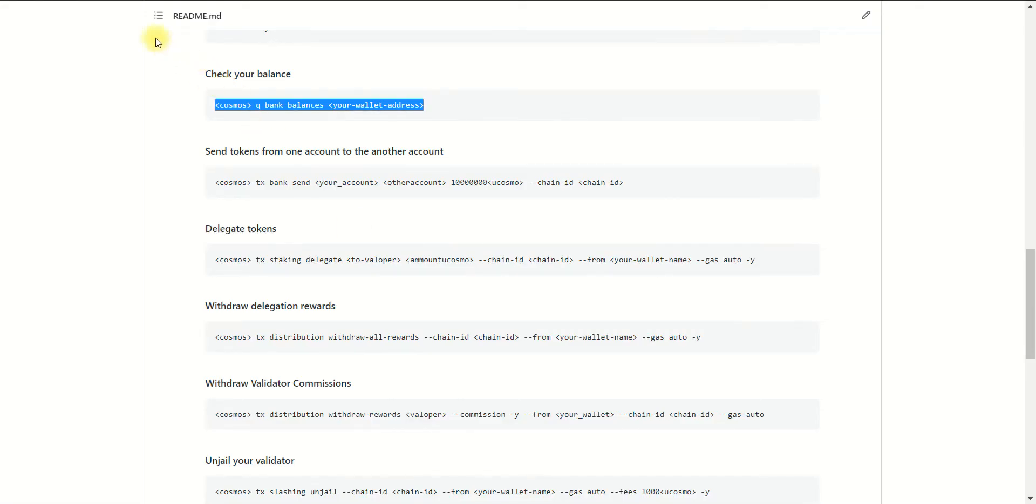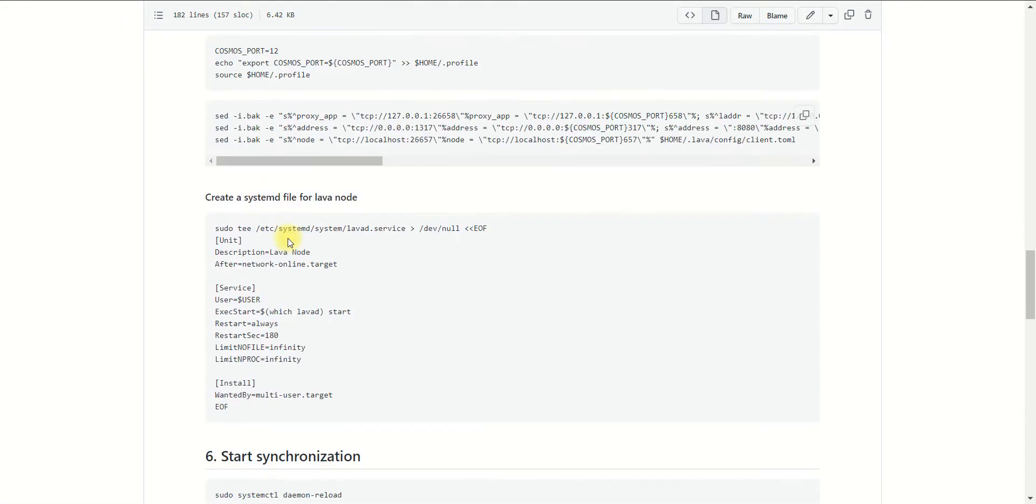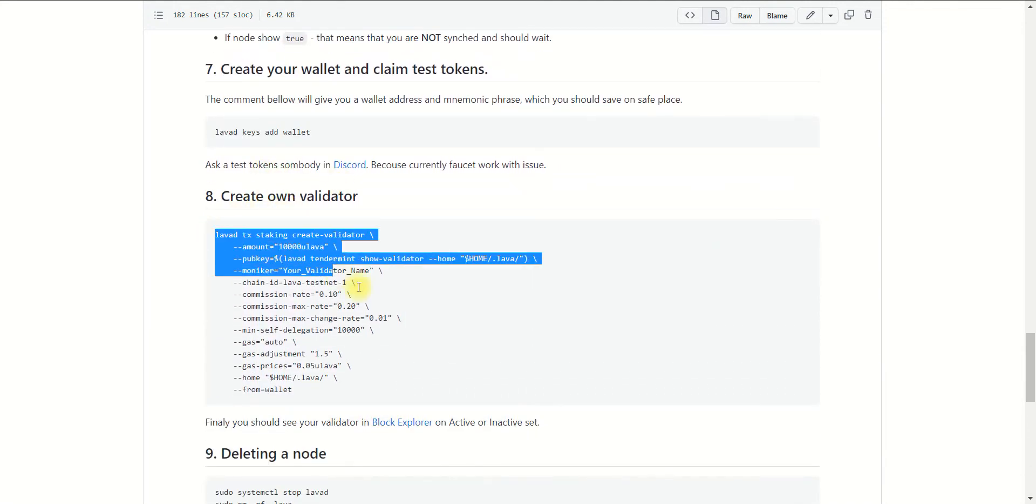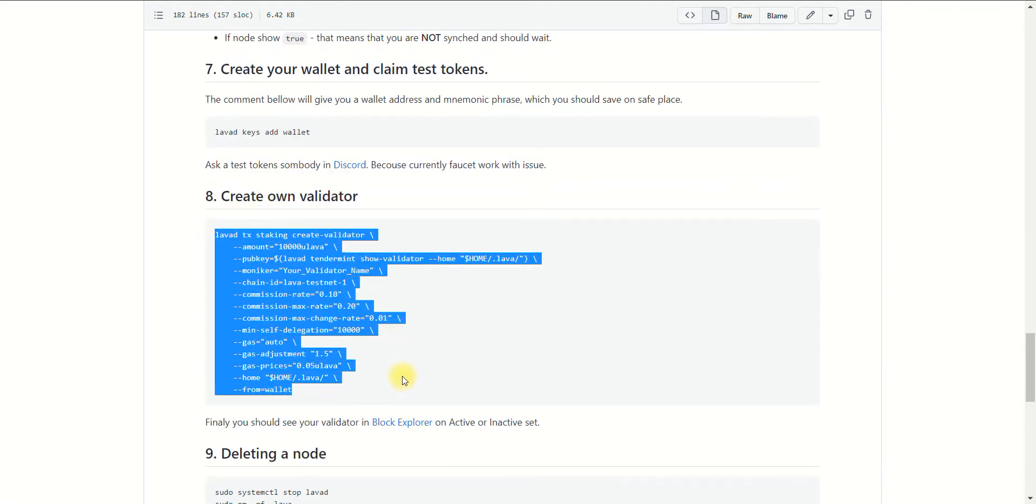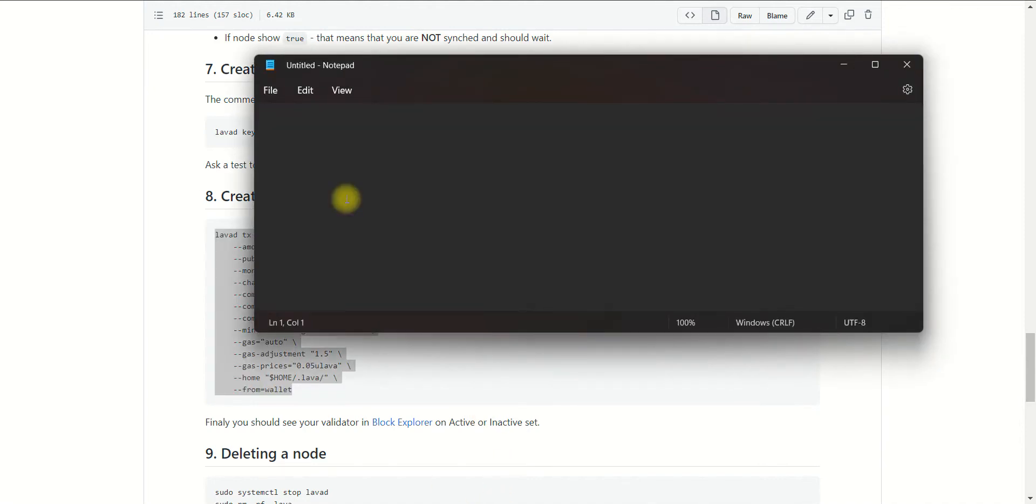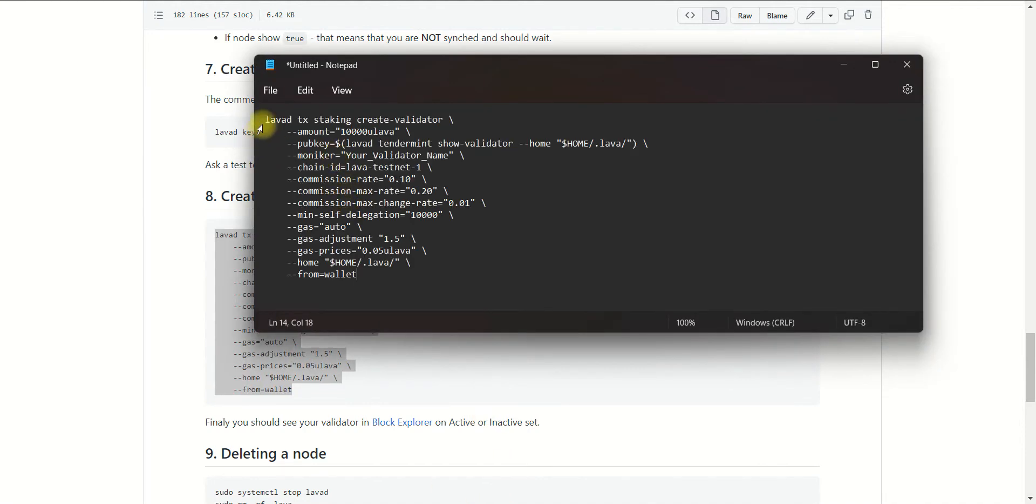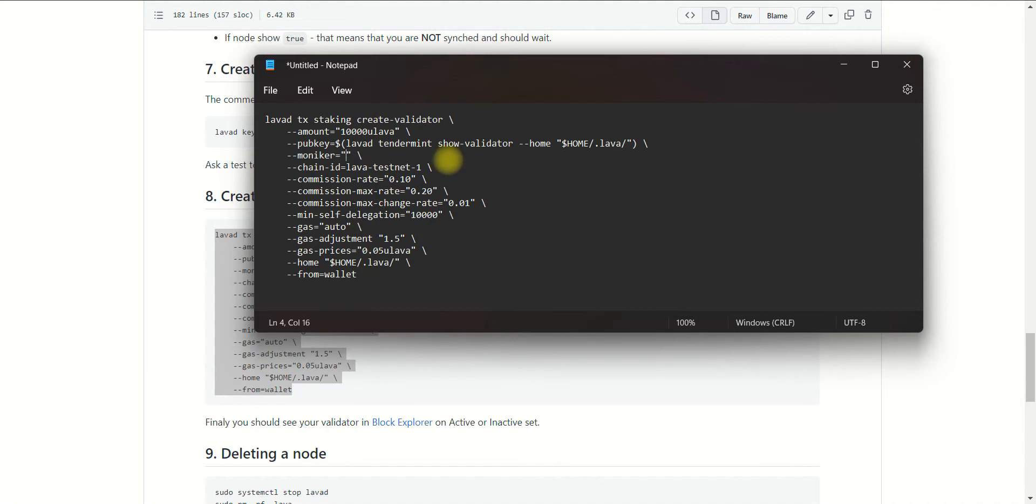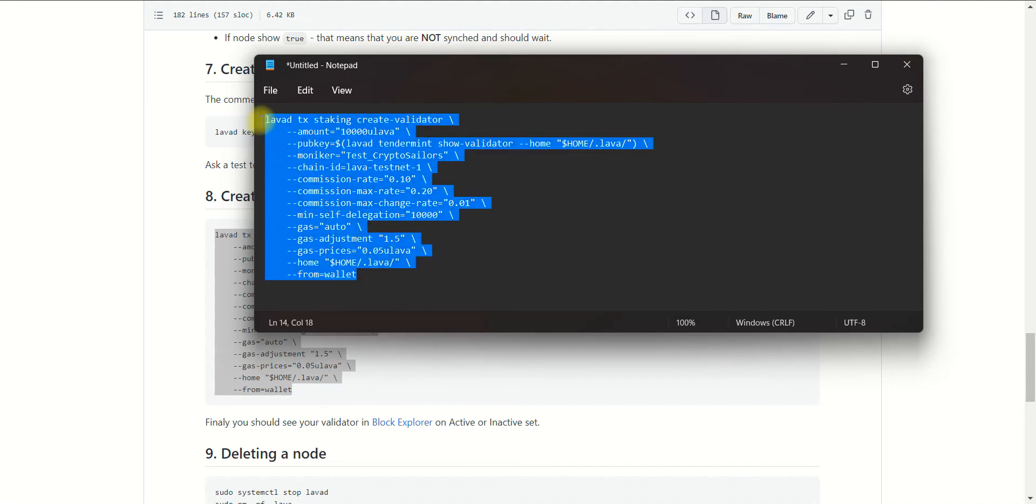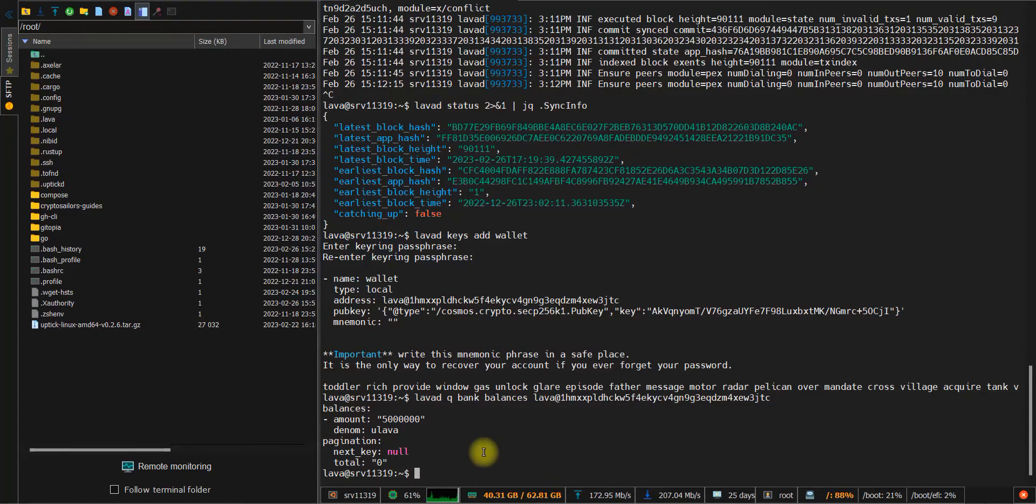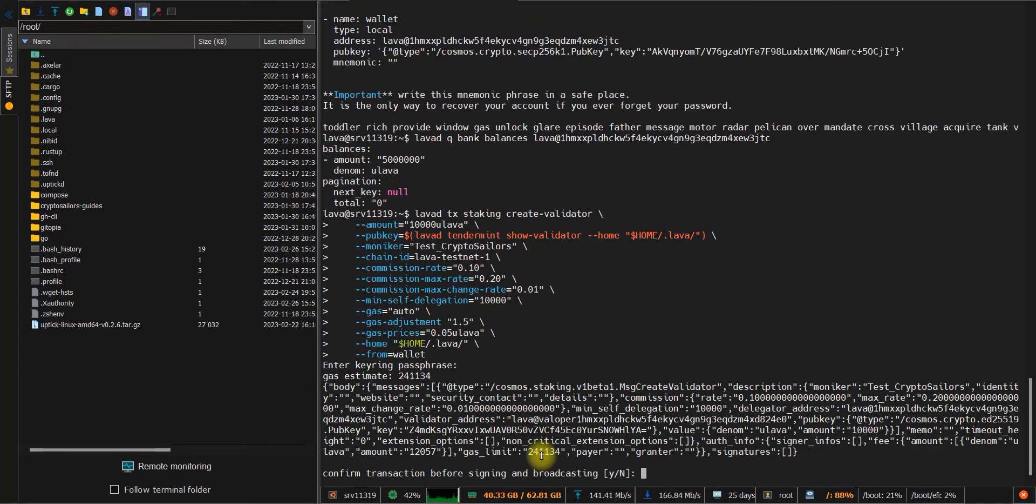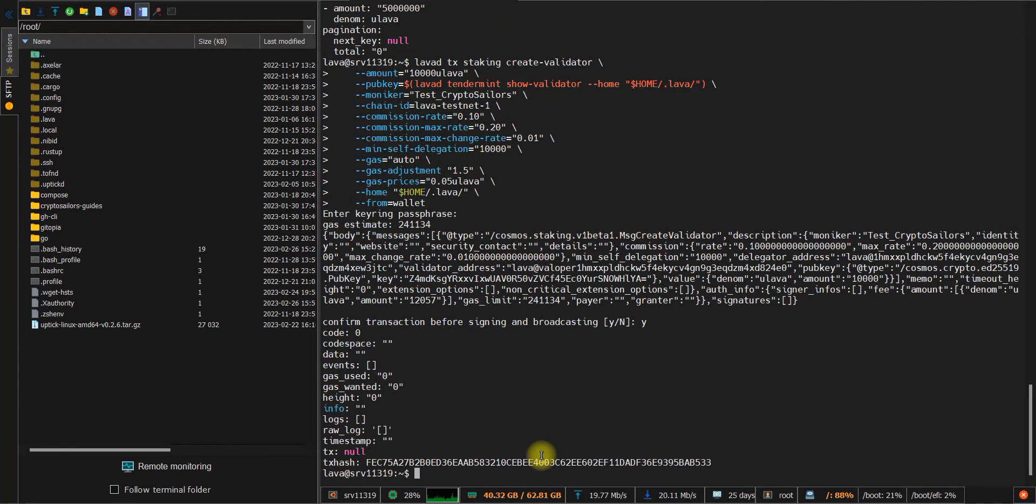Now we need to create our validator. Back to our guide and copy this section. I would recommend copying it to notepad to perform some changes. In our case, we need to change the moniker option. This will affect what name you will be displayed as in the explorer. So just set it to test crypto sellers. Then we need to check other options. It looks good - commissions, myself, gas. It appears all looks fine. So copy this command and paste it to the console. Set the password, confirm the transaction, and it appears the transaction has been performed successfully.